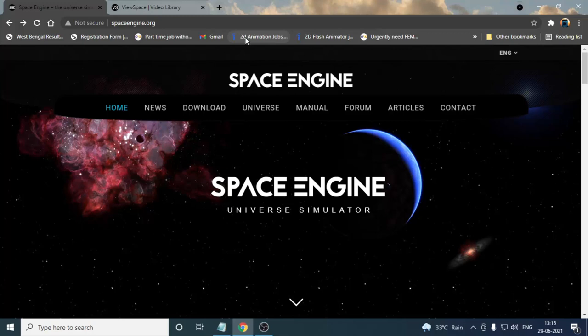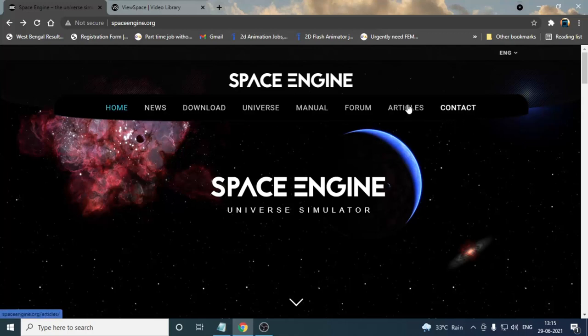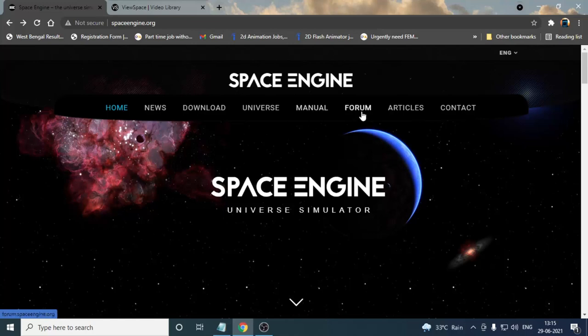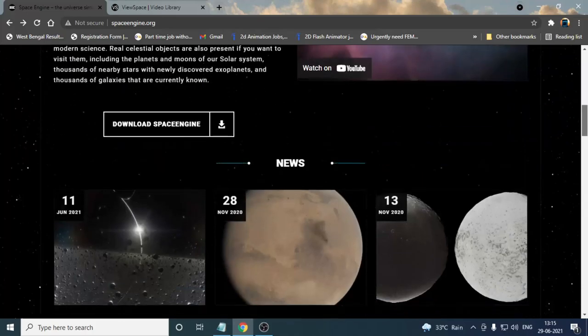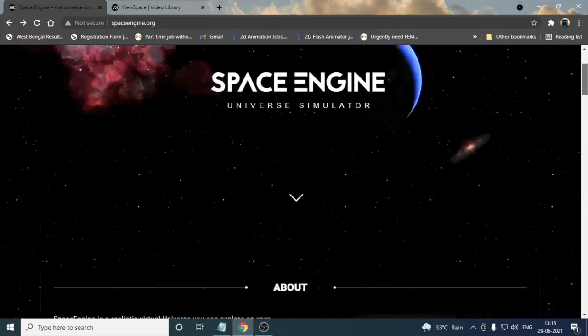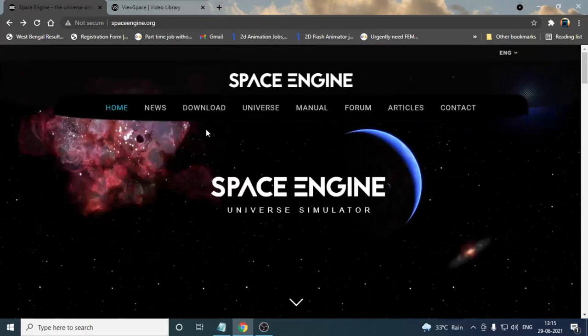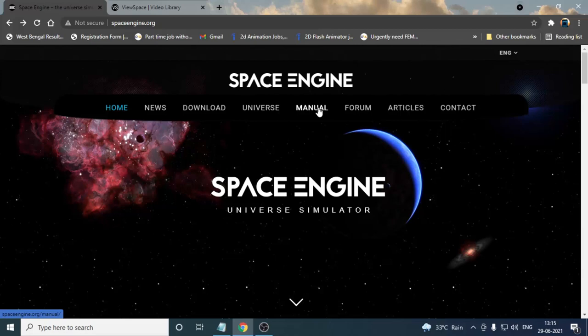The first website is spaceengine.org. If you are studying any kind of space science field, this website is for you. Over here we got many options like home, news, download, universe, manual, forum, articles, contact.